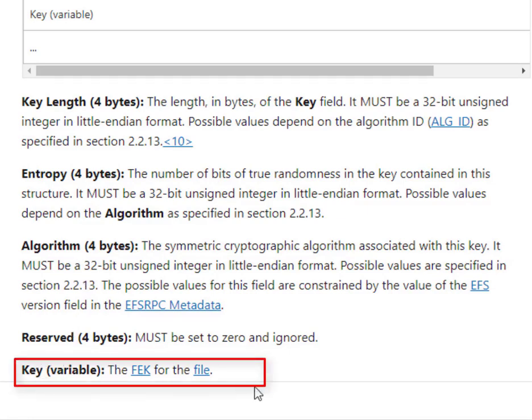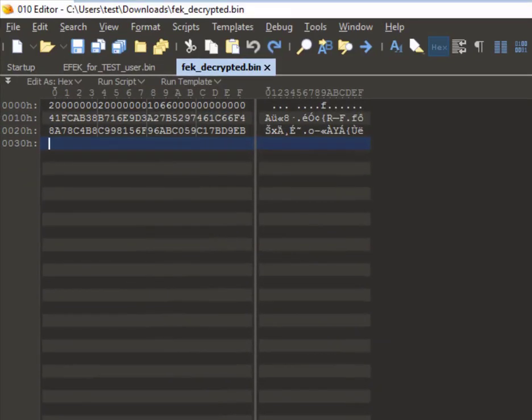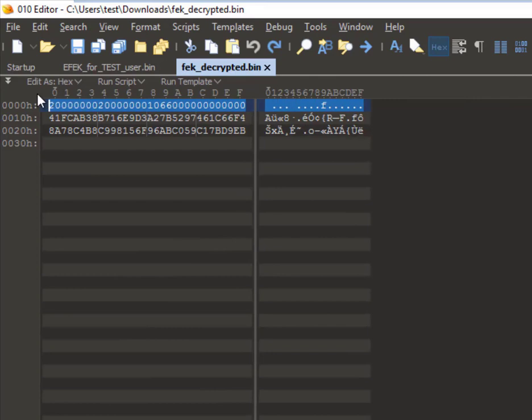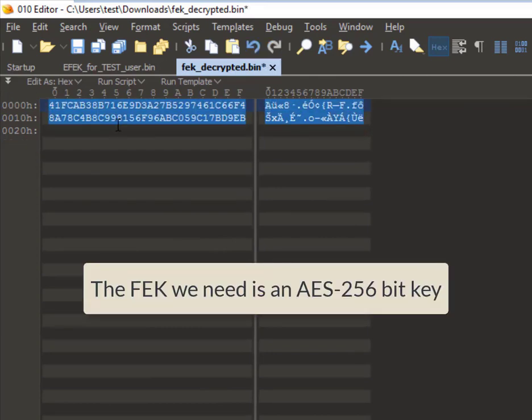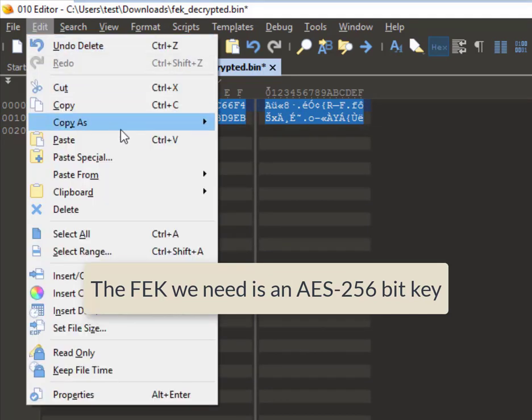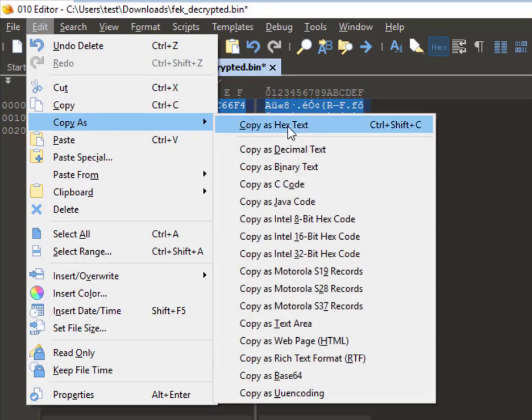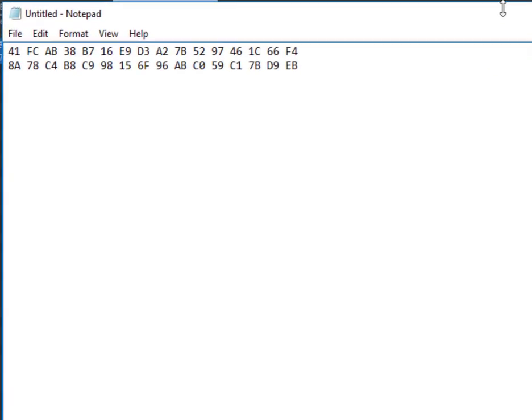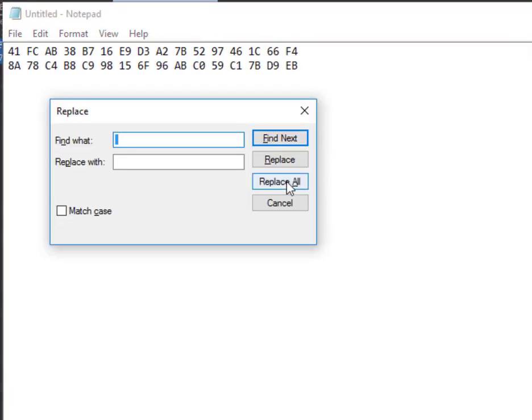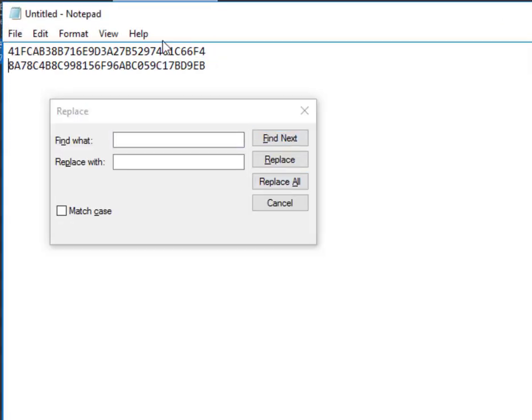With this understanding, I'm going to open the decrypted FEK and remove the first 16 bytes. This leaves me with the file encryption key, which is the AES 256-bit key. I'll copy this as hex text, paste it in notepad, remove the spaces and make it a single line.